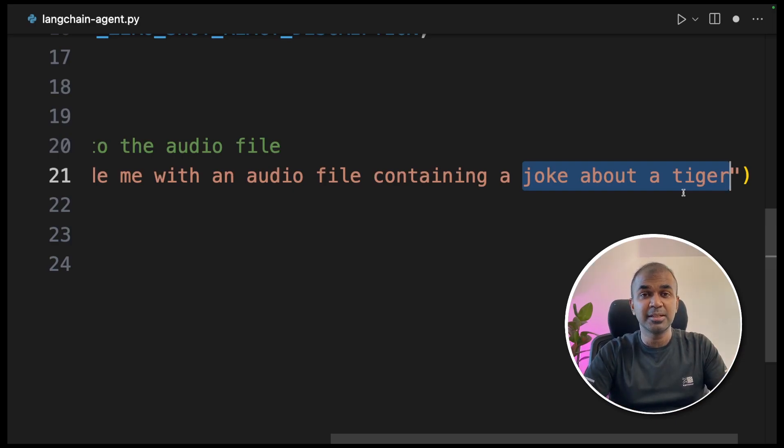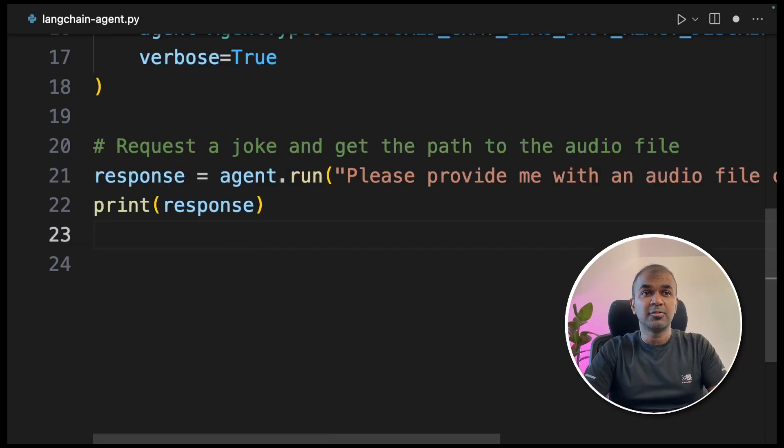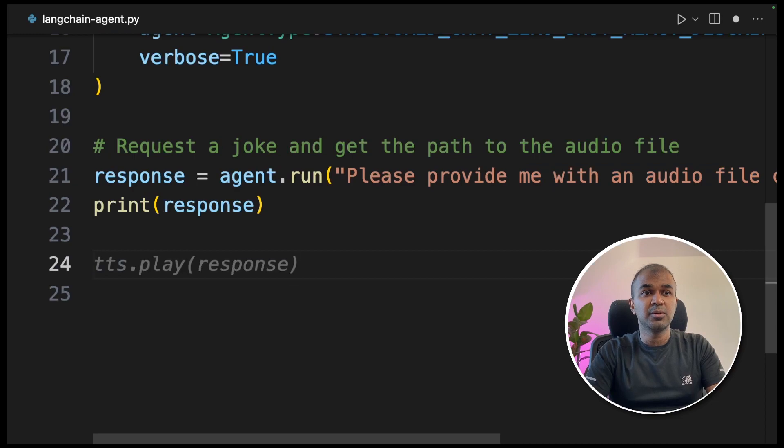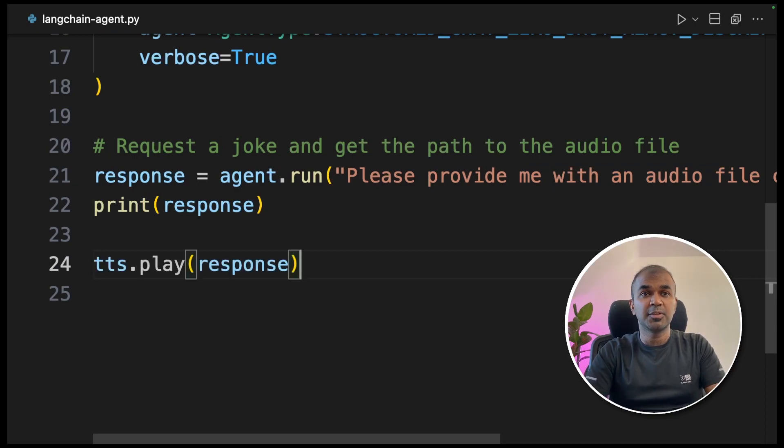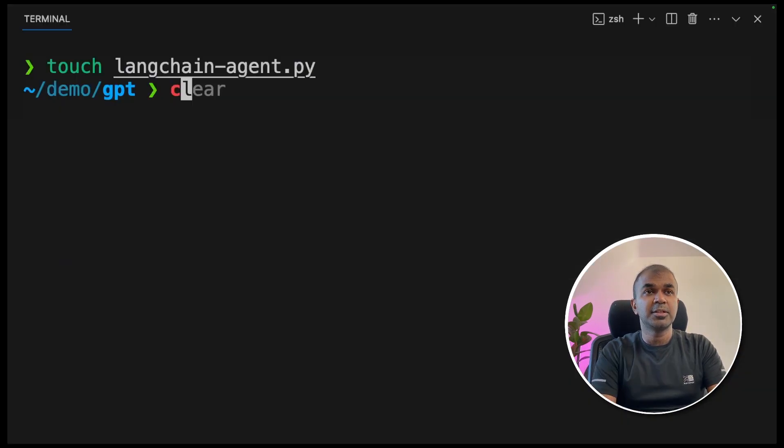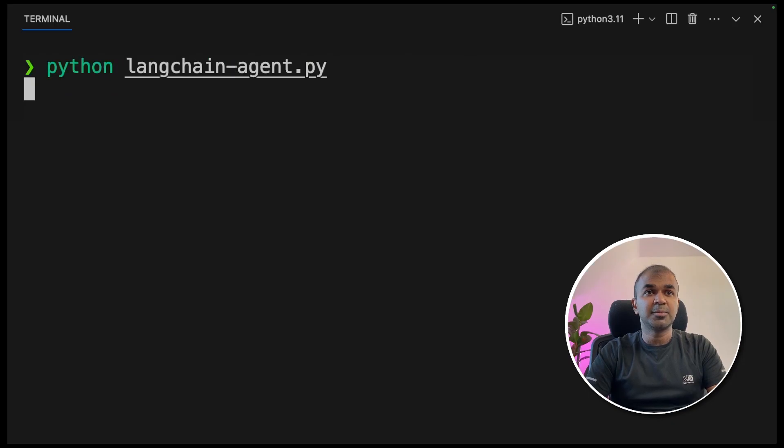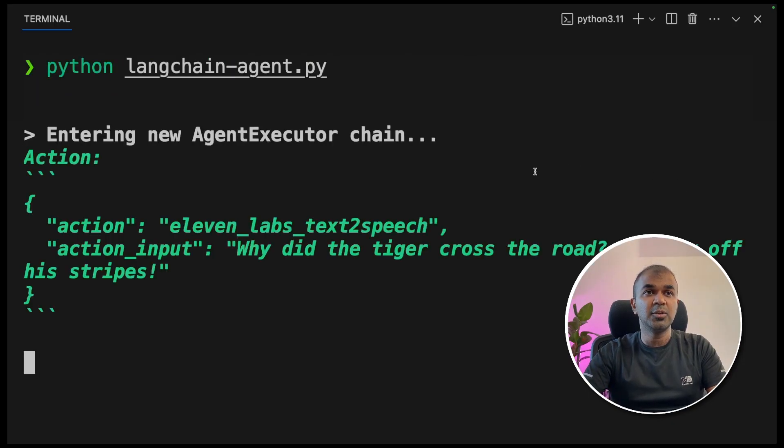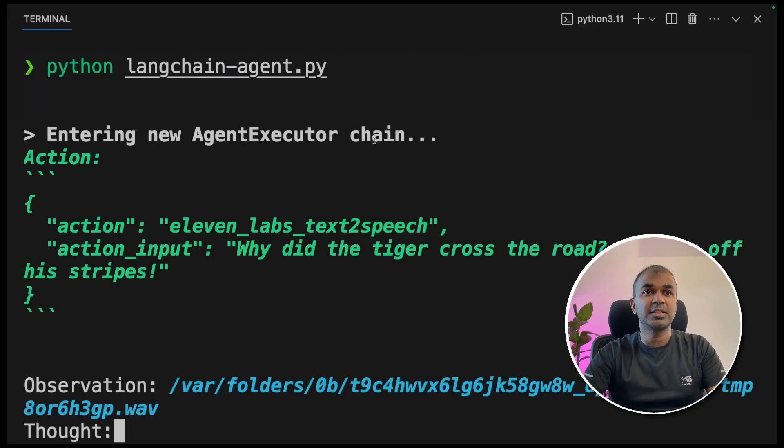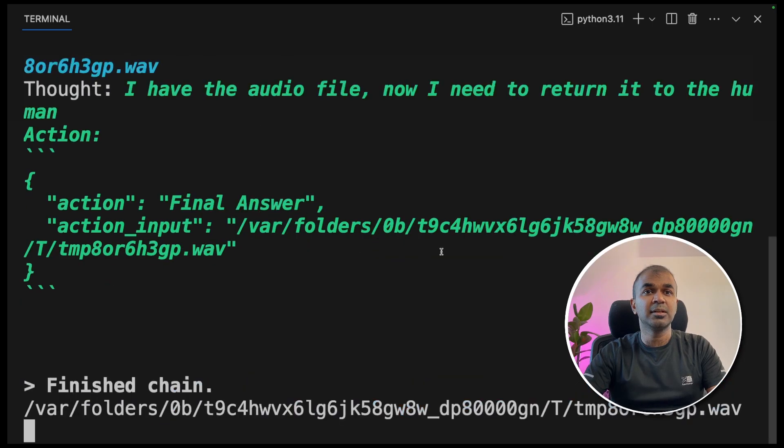One is ElevenLabs, another one is OpenAI API. Finally, we are going to play the response if it is an audio file. Now we are going to run this code. In your terminal, python langchain-agent.py and click enter. Entering new agent executor chain and it is executing.